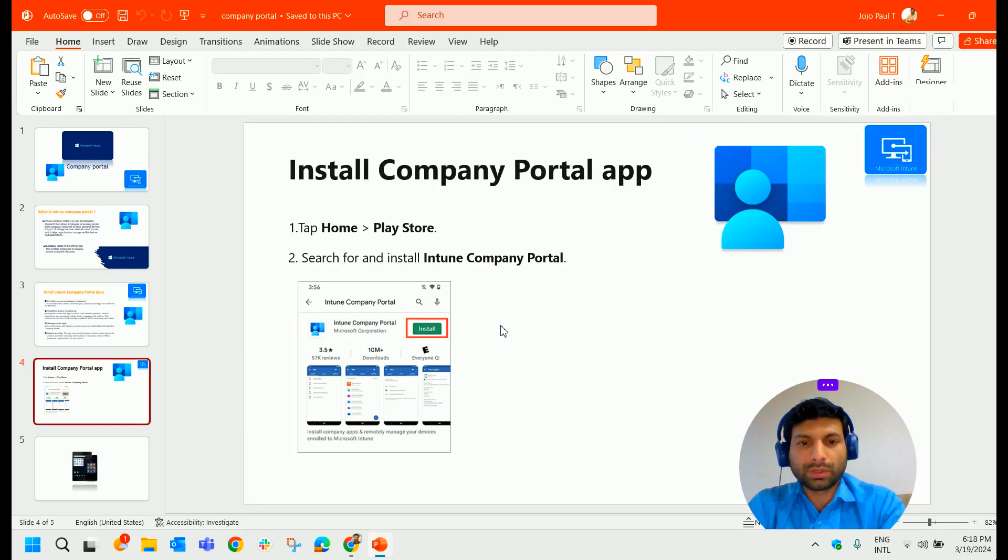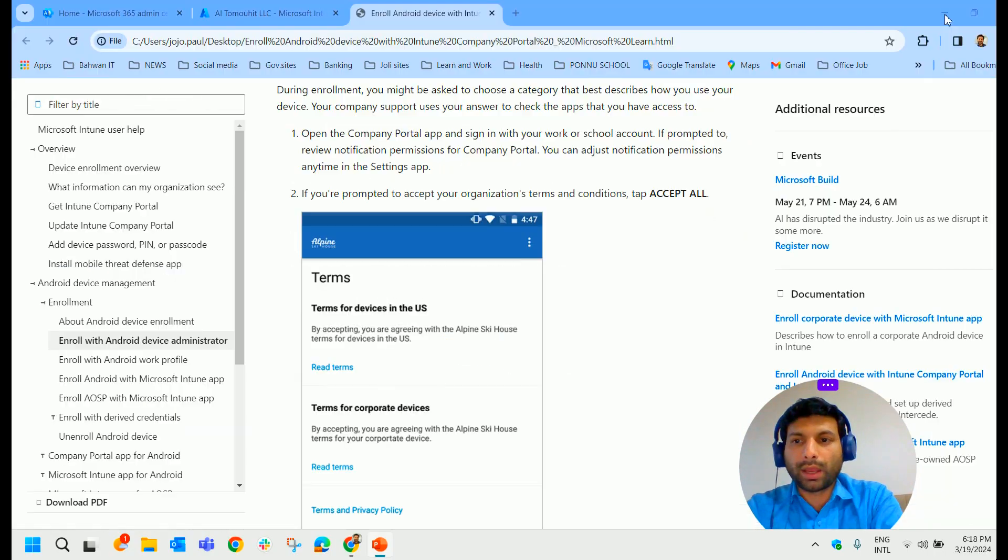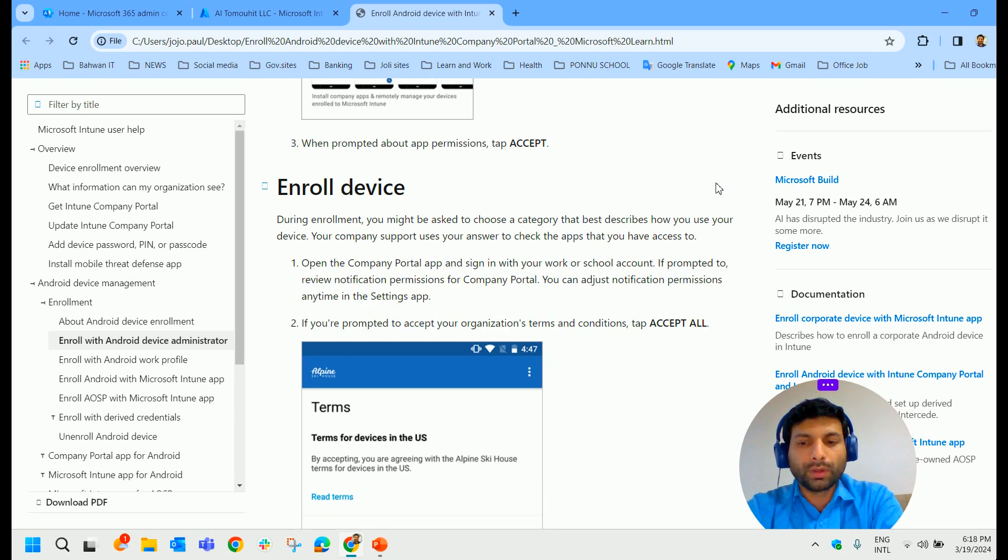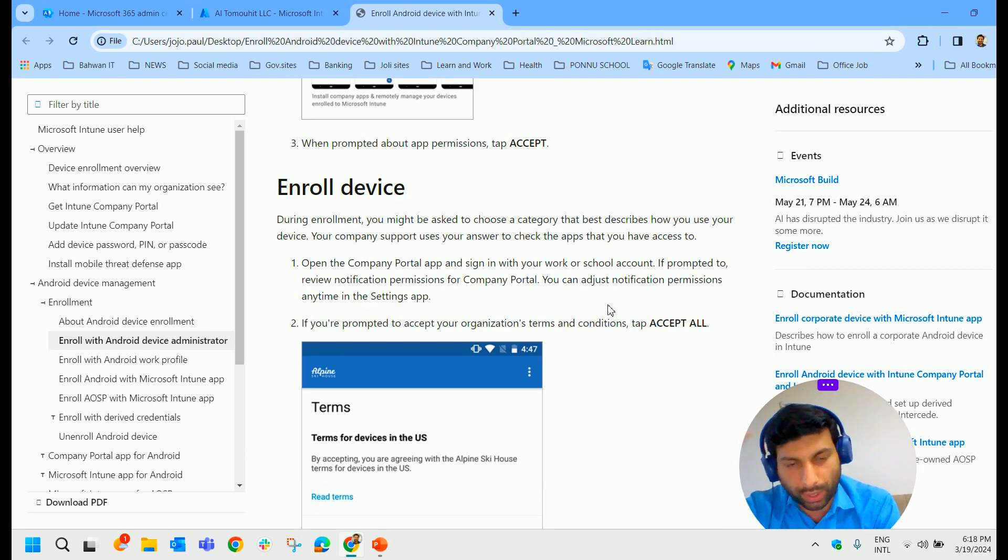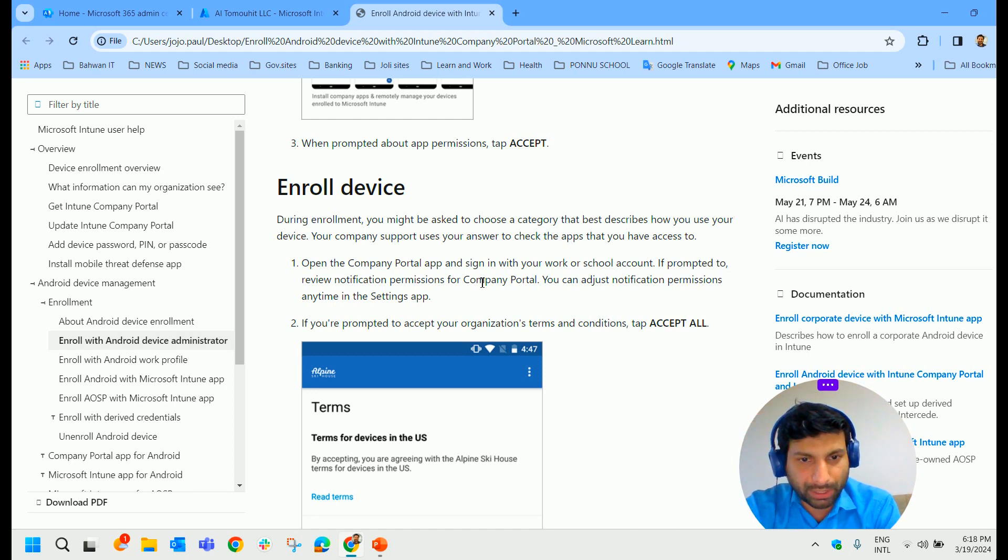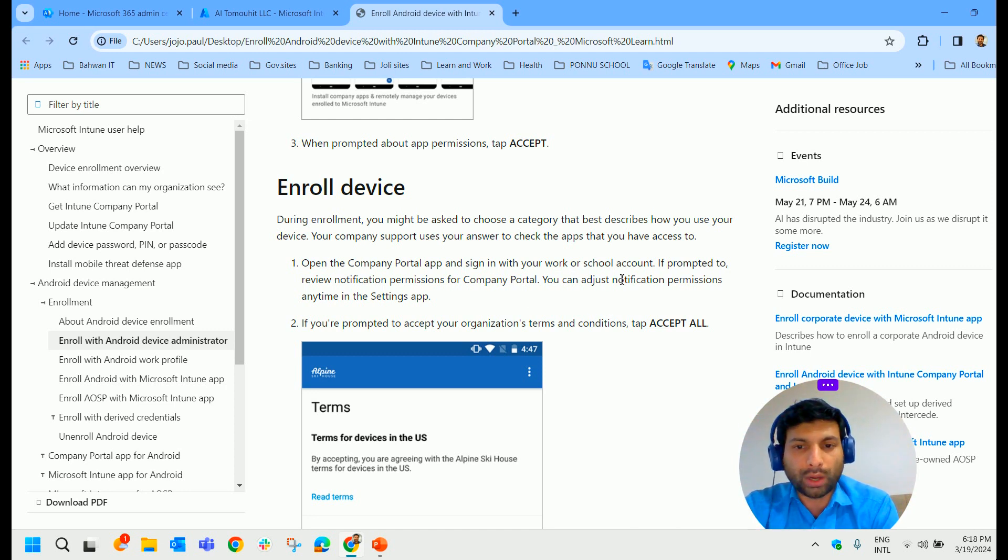Now comes how we can enroll the device, how we can configure the Company Portal. So to enroll the device, first thing, open the Company Portal app and sign in with your work or school account.